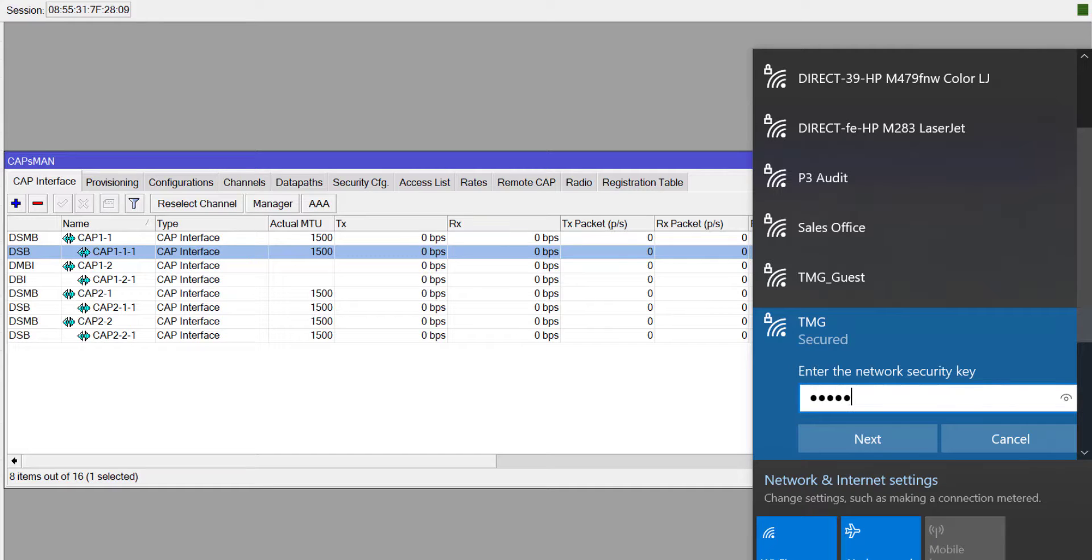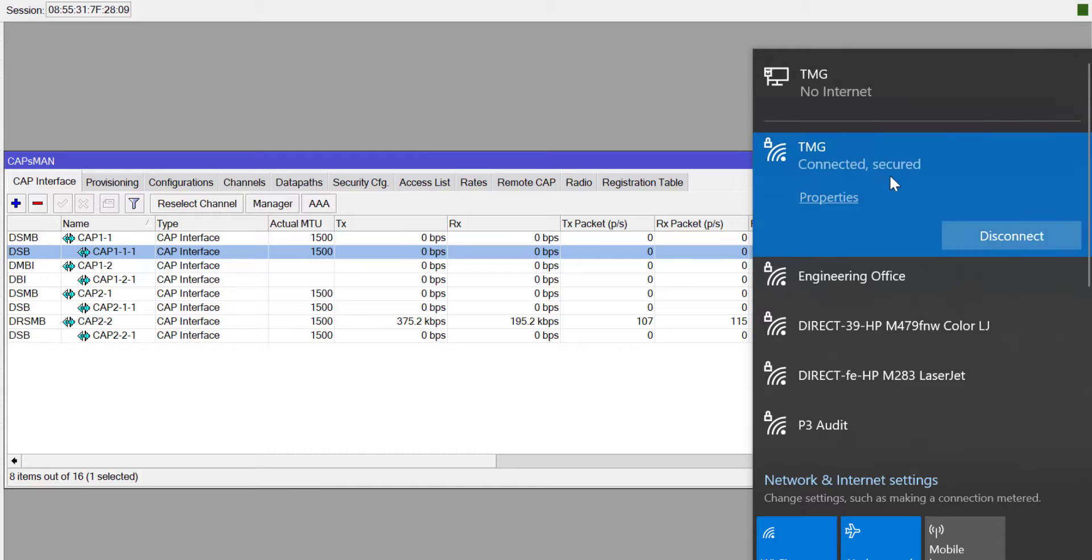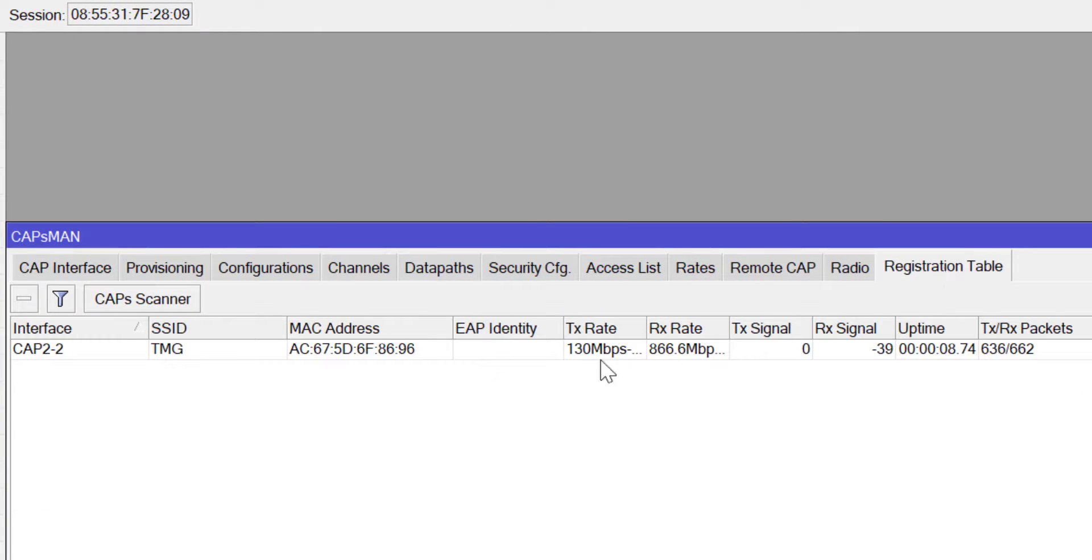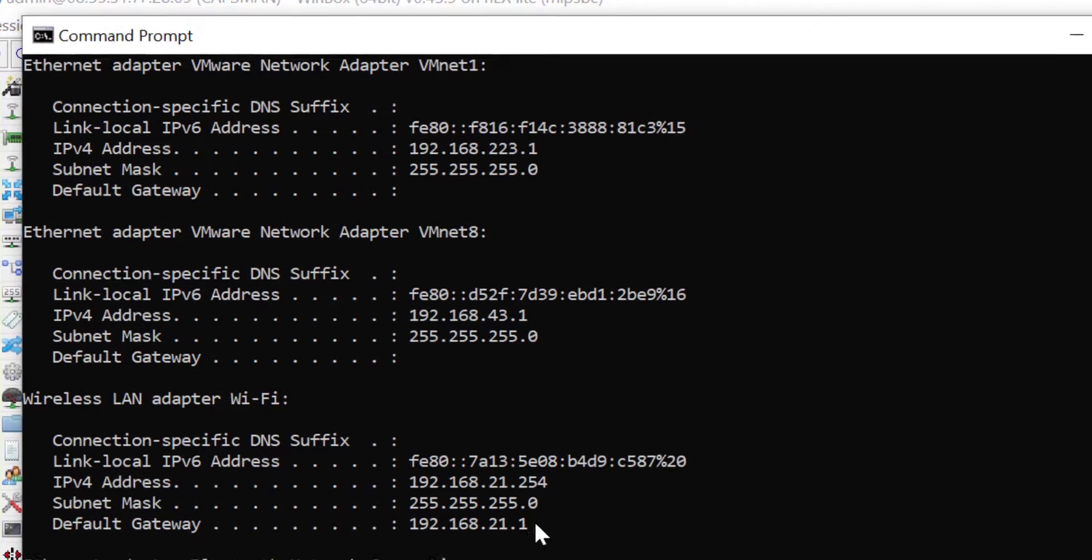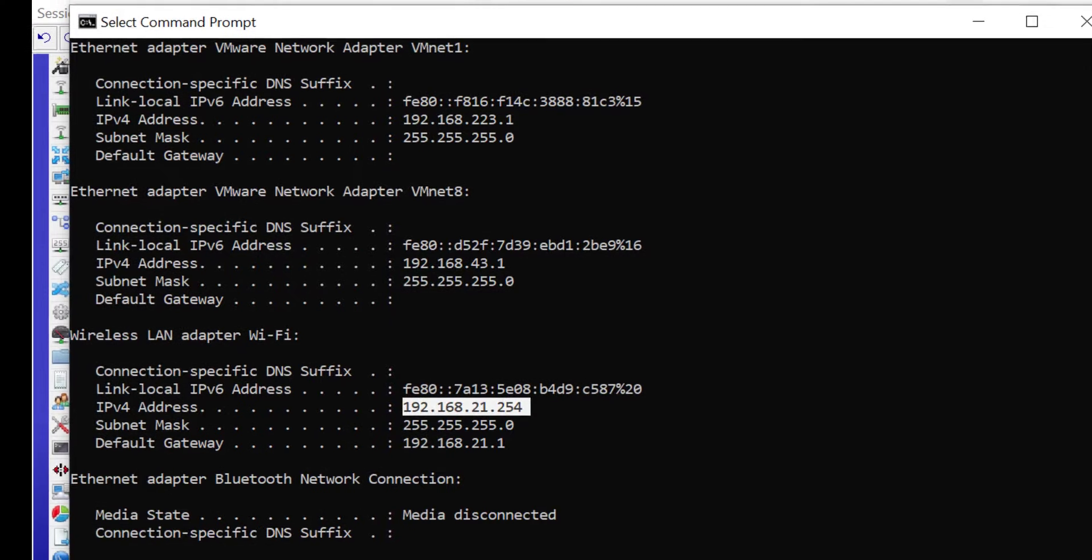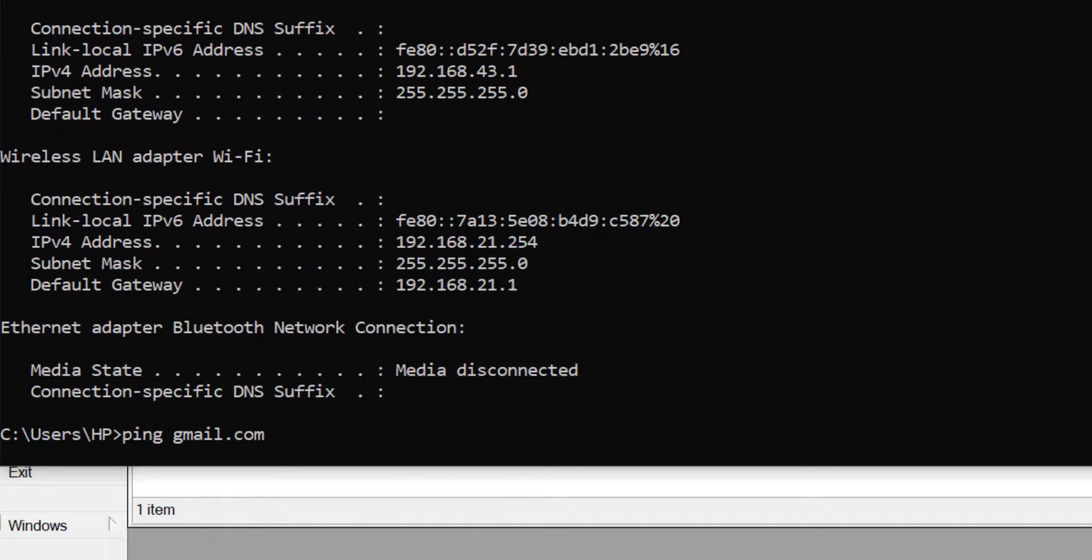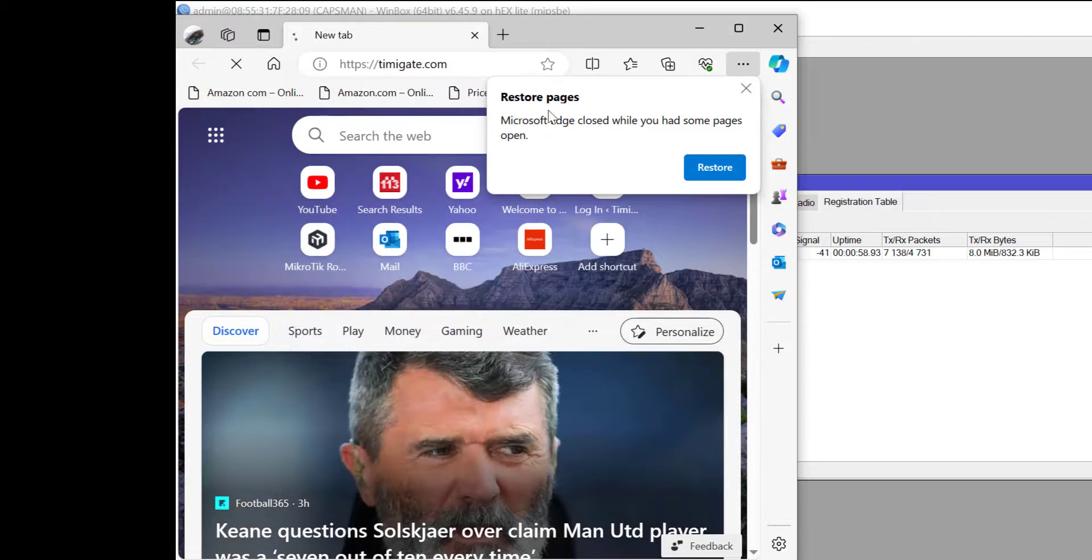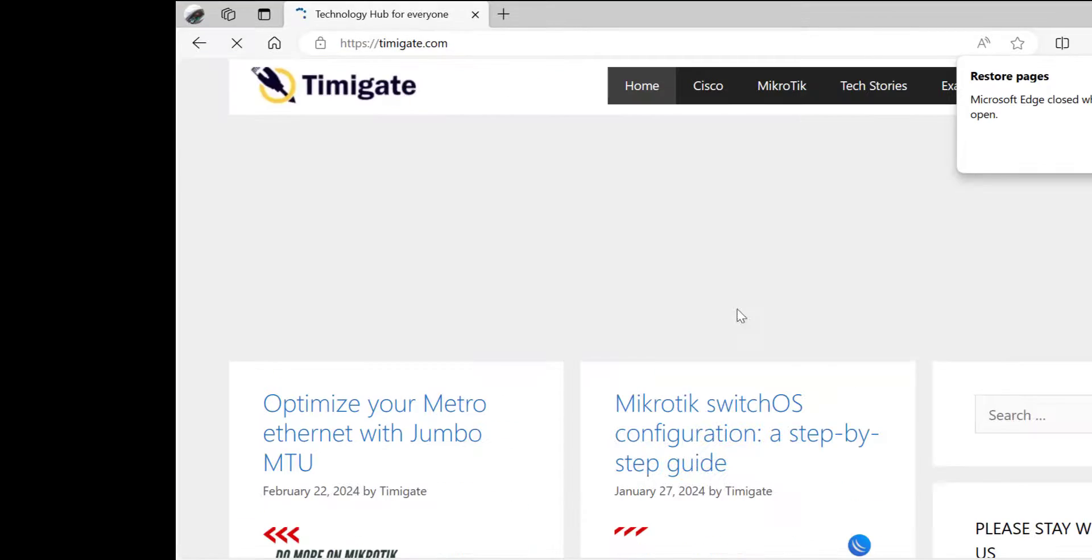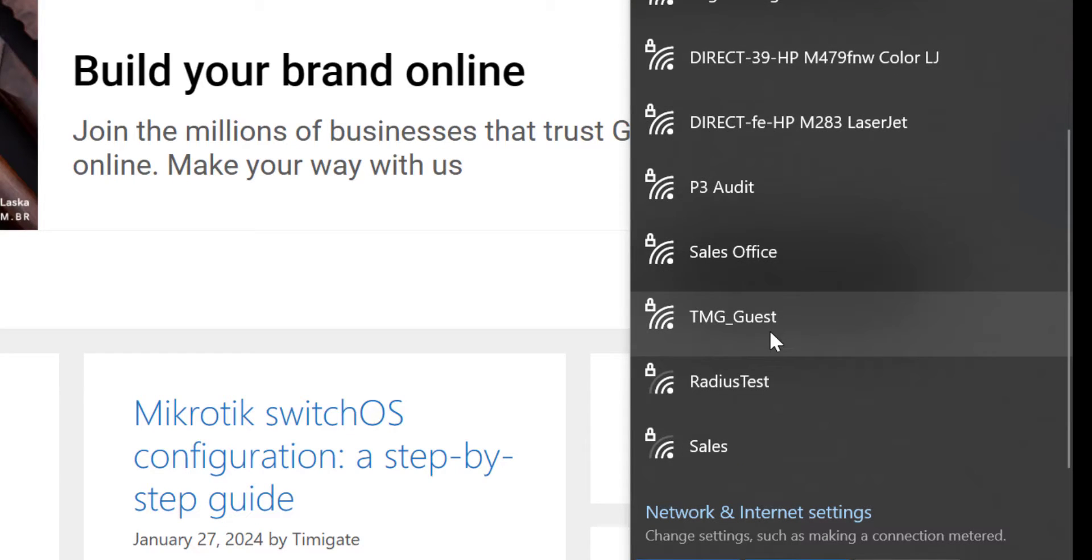At this point I am trying to connect to TMG. Upon a successful connection to TMG, if I go to the registration tab I should see my device that it is currently connected to TMG which is CAP 2 and the radio is radio 2 which is the 5 gigahertz. If I check my IP on my local computer I should see that I am on VLAN 21, hence the 21.254 and my gateway is 21.1. At this point I'm testing reachability to the internet by pinging gmail.com and good enough I can open my website tmg.com which shows that we have access to the internet via TMG.